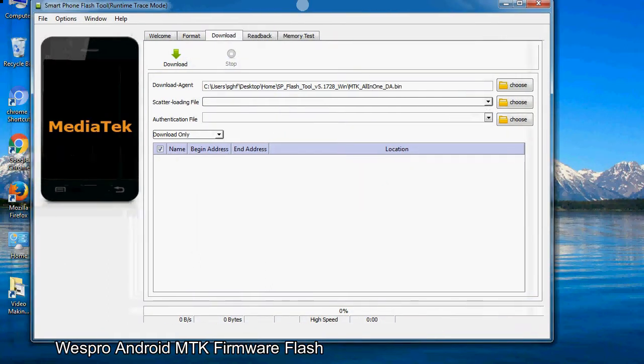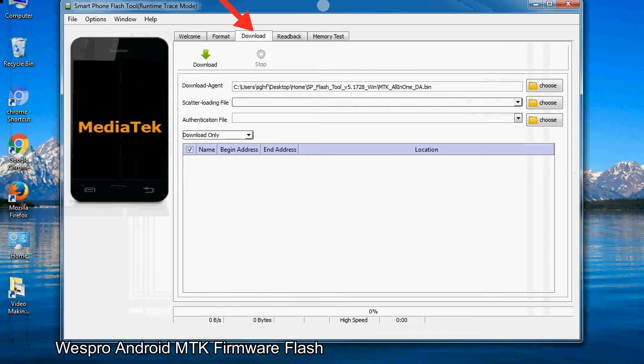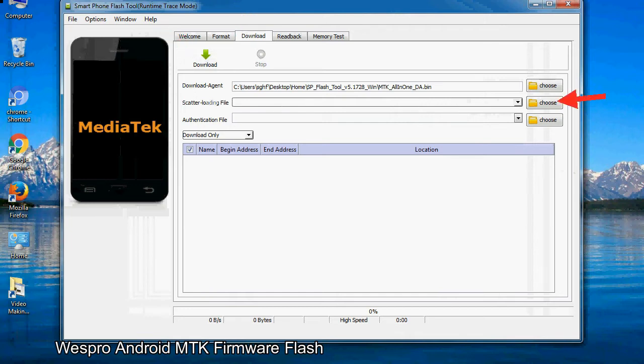Once smartphone flash tool is launched, click on the download tab. Now click on the scatter loading button and locate the scatter file.